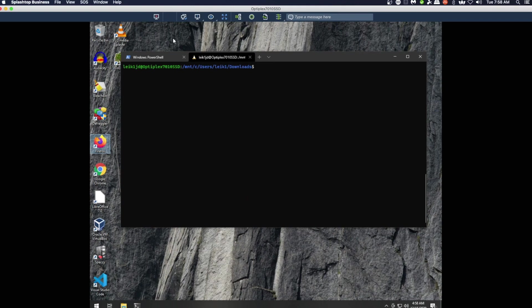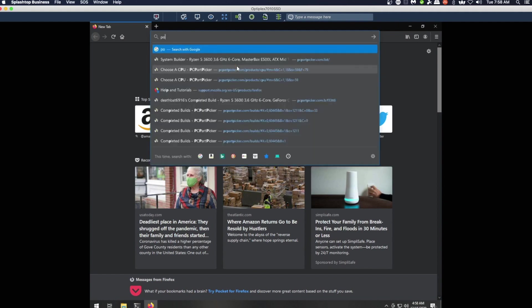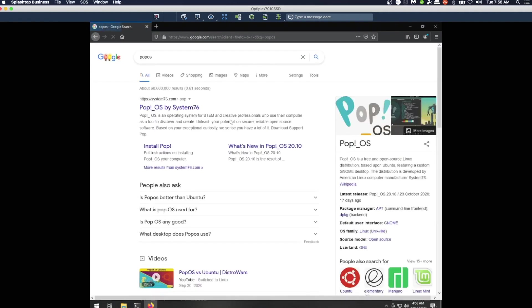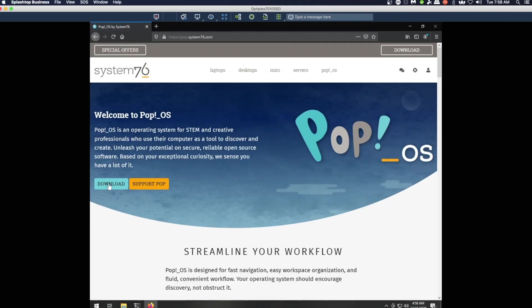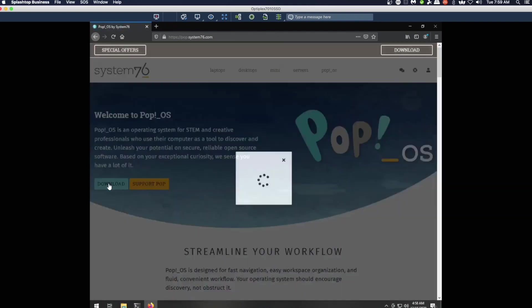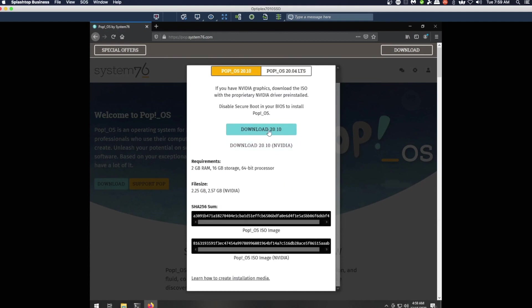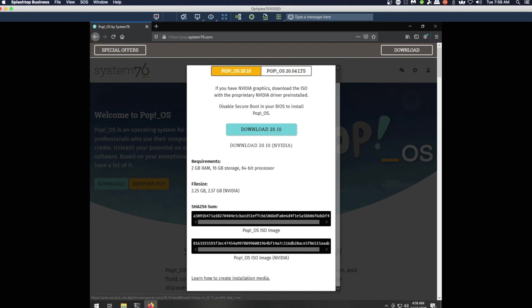We will start a set of downloads from the Windows machine, and basically it's going to be the same process. Let's say we want to download Pop OS.